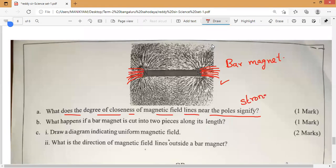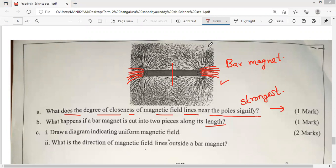You are going to get one mark for that. Next: what happens if a bar magnet is cut into two pieces along its length? Along its length they are asking. So if you cut it into two pieces along its length, what is happening?